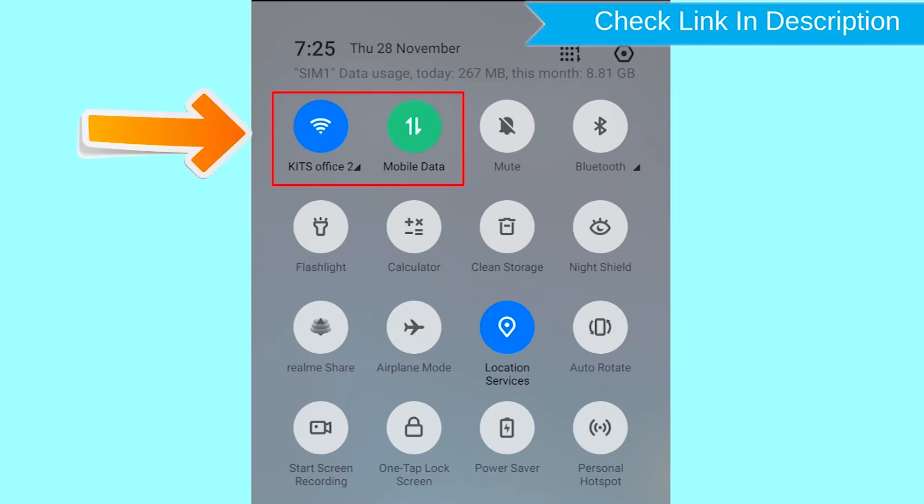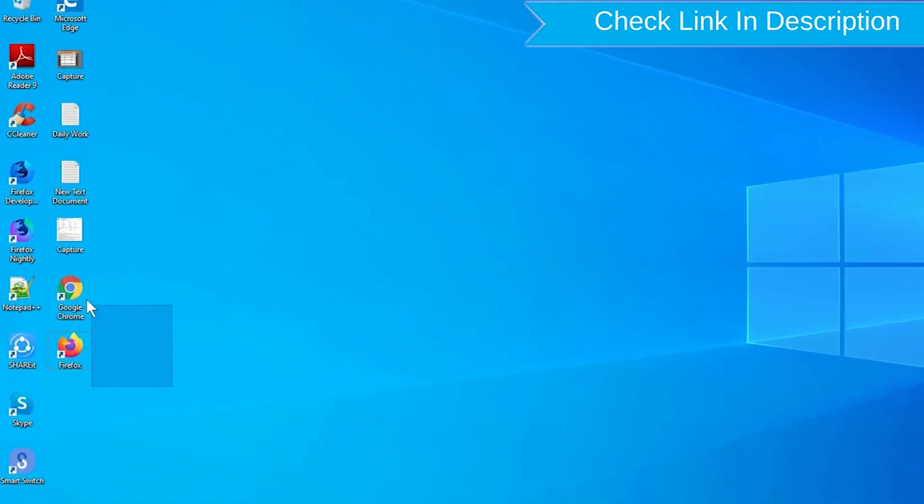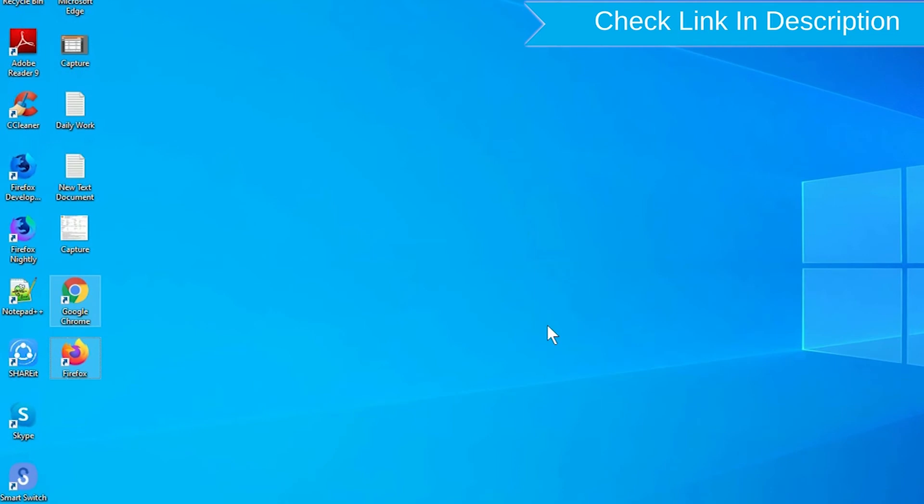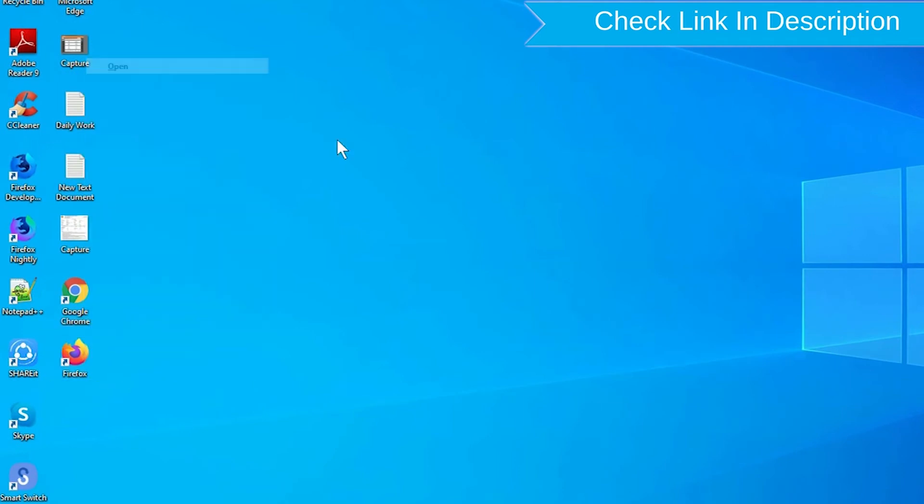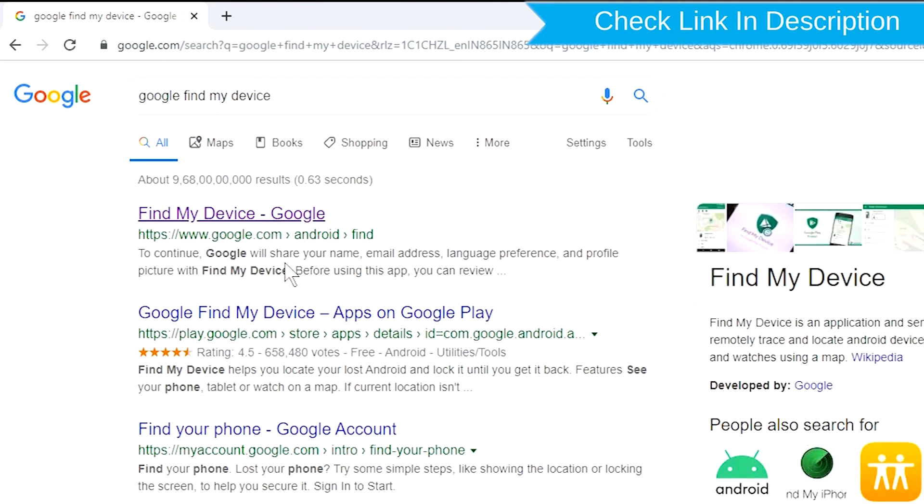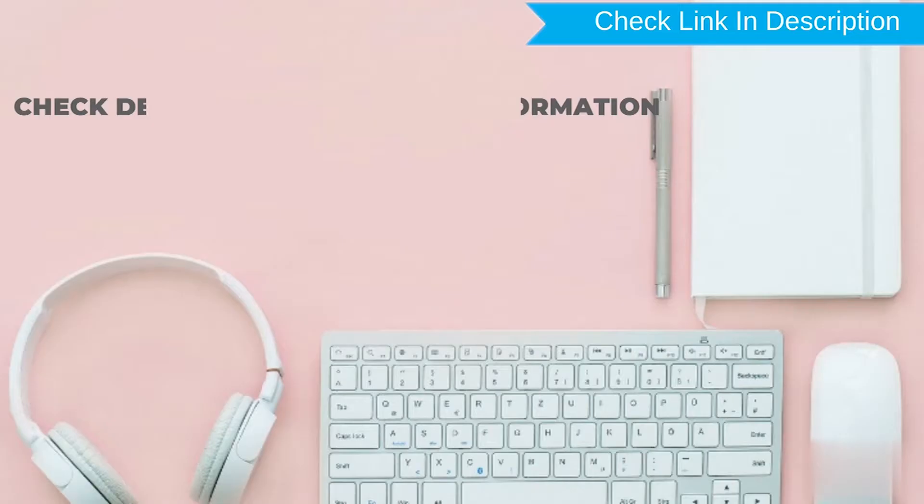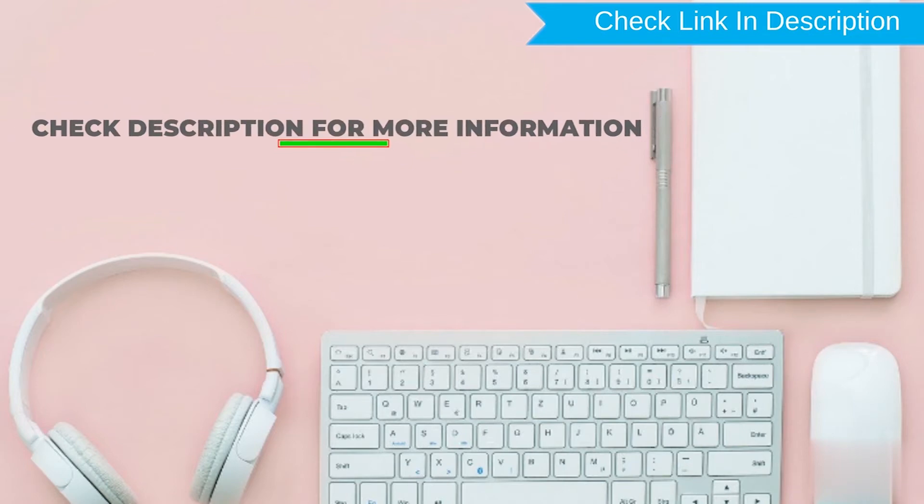If your device is offline, erasing will begin when it next comes online. Take another phone or PC and open any browser. After that, visit Google Find My Device. We provide link in description.